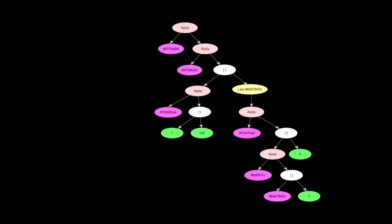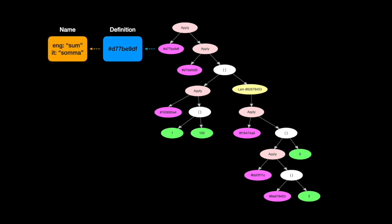The identifier corresponds to the function definition, which also doesn't store the name sum, but instead points to a name object. The name object stores the name in several languages.